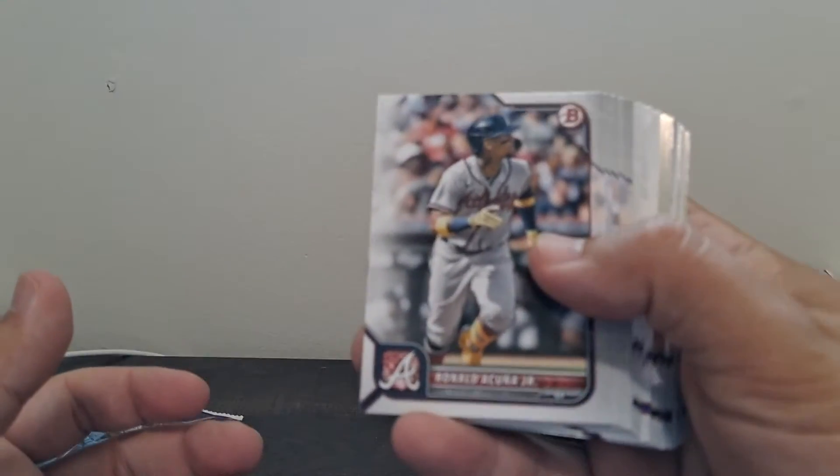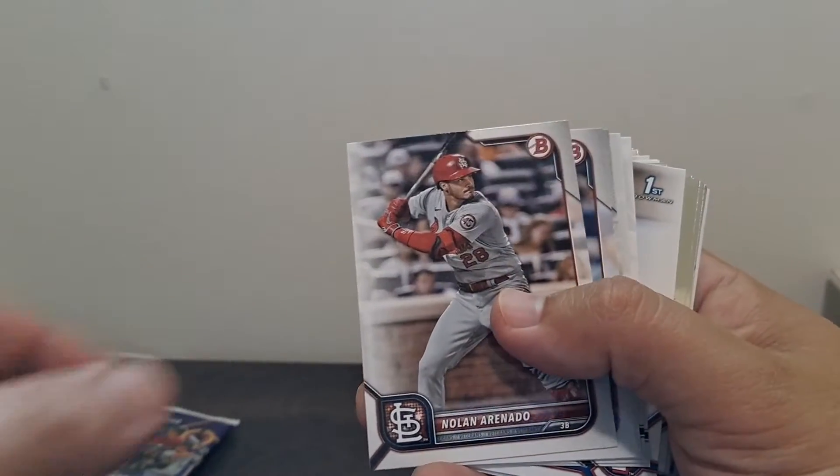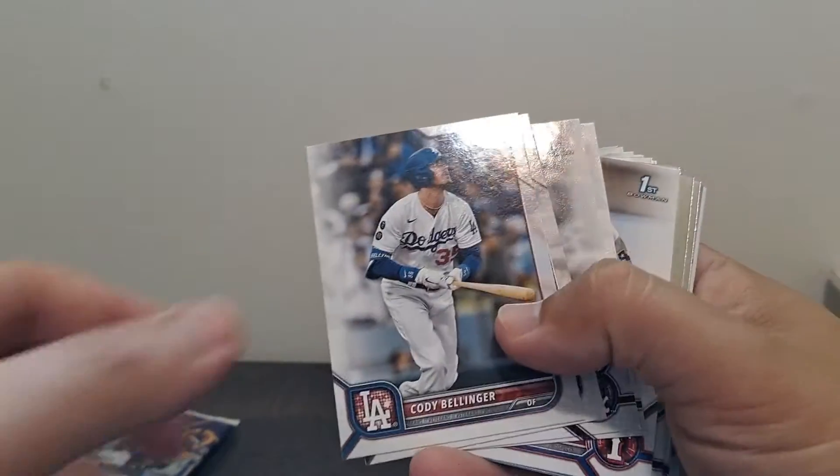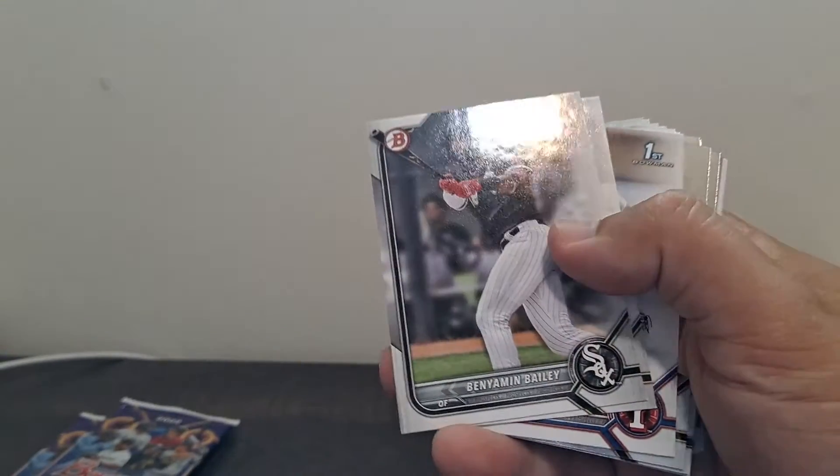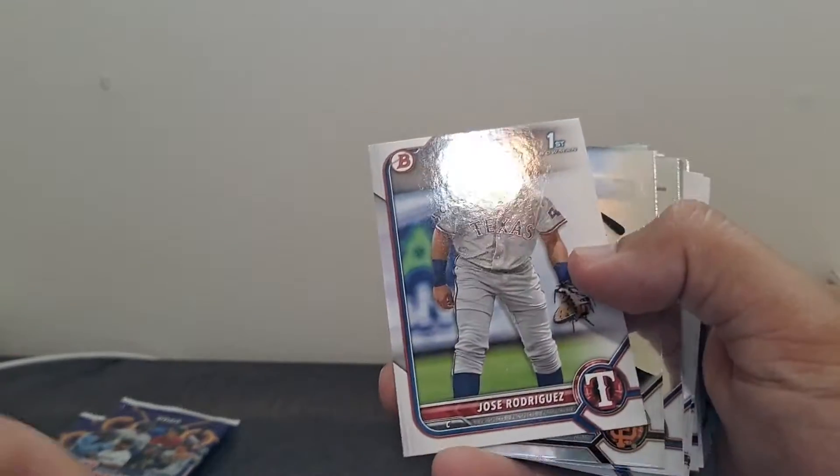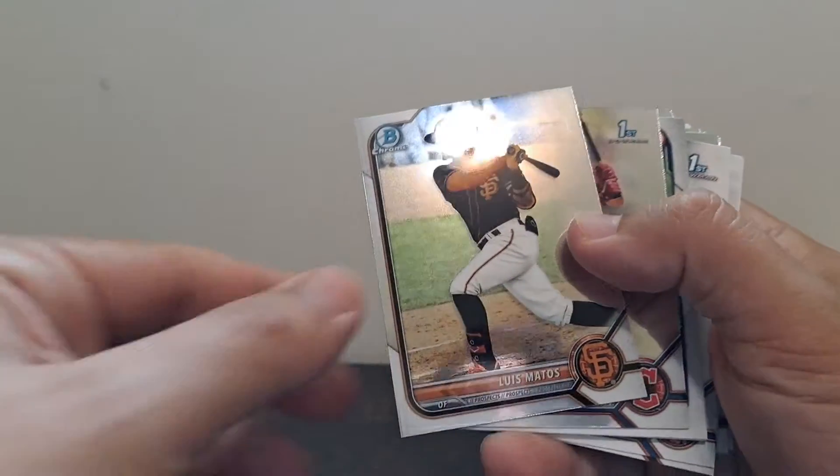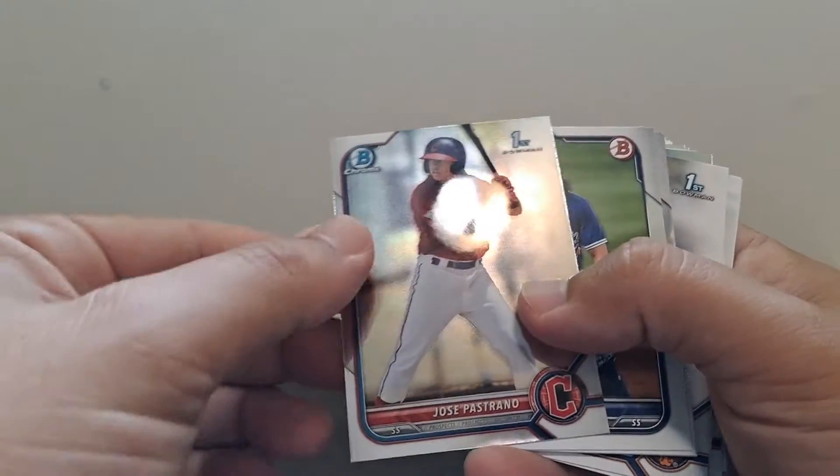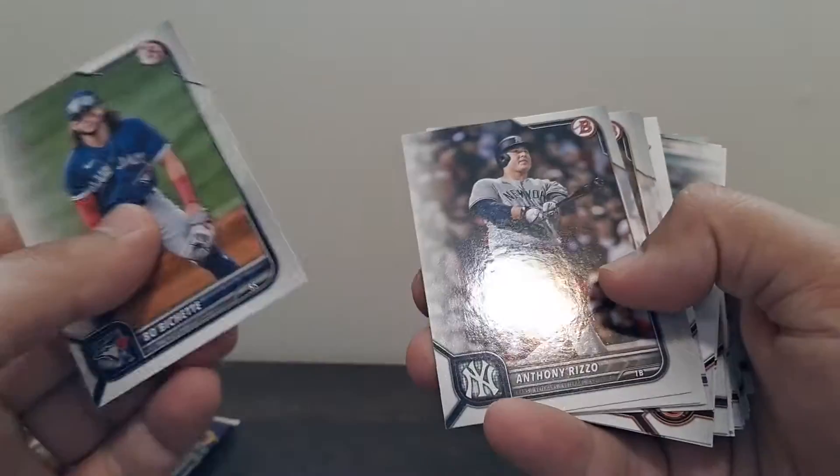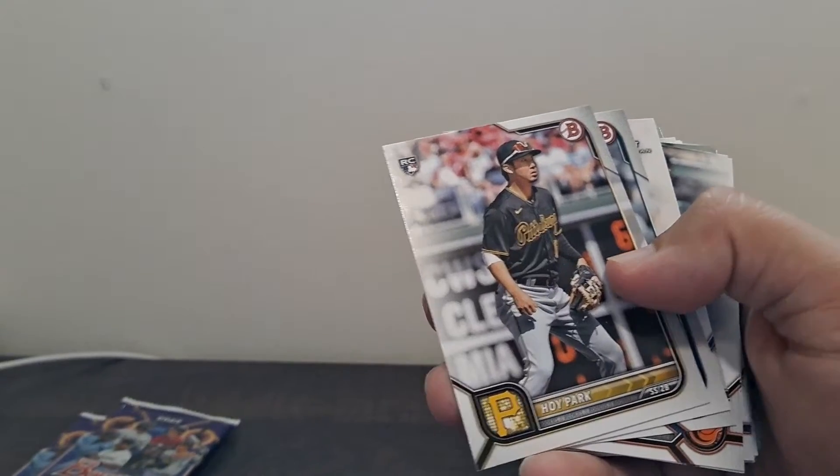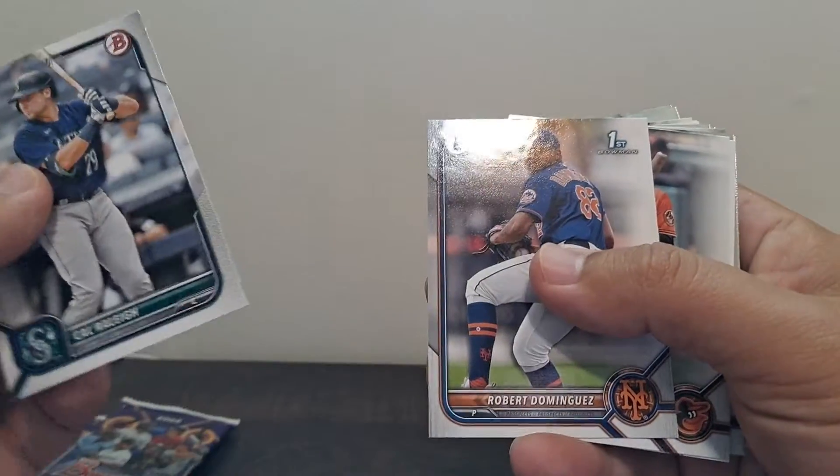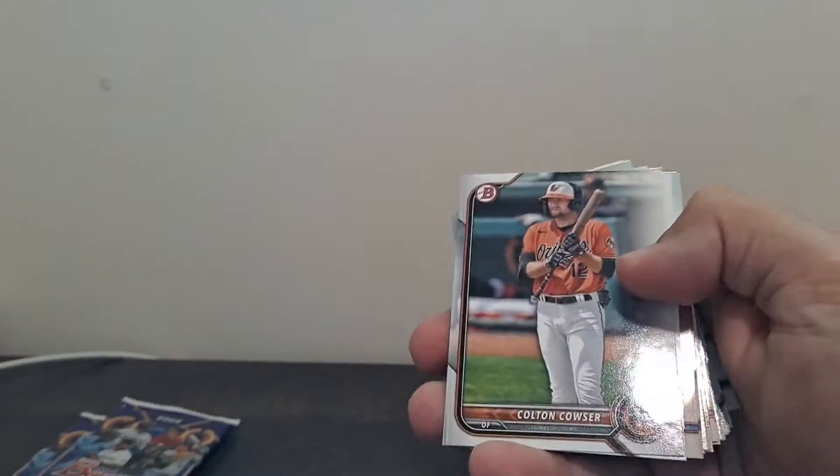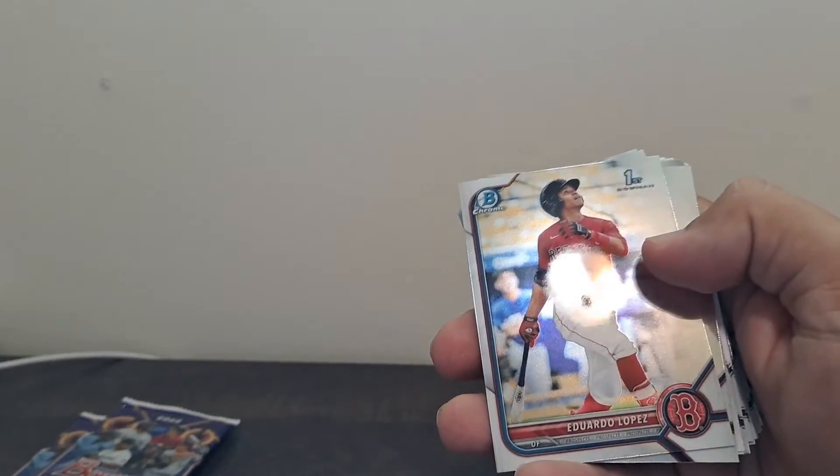We'll get into it. Cunha, Stanton, Arenado, Cody Bellinger, Joey Votto, Bailey, Garrett Mitchell, Rodriguez, Matos, Strano, Chet, Rizzo, Machado. Machado's having a great year. Cal Ray. Cal Ray. Paper. Prospect, prospect.